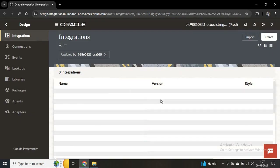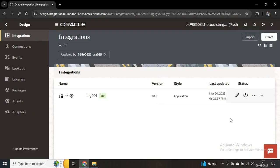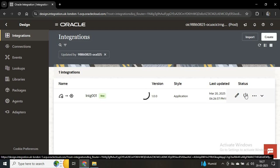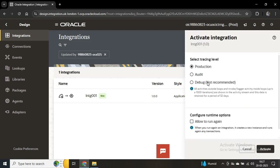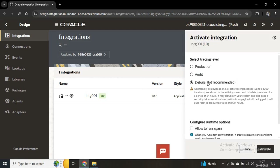Our integration is done. After the integration is created we have to activate it, then we can run it. Once you activate, you can find different modes: Production, Audit, or Debug. In Debug mode, if you activate the integration, you can track all the activities within the integration. So we'll use Debug and activate.